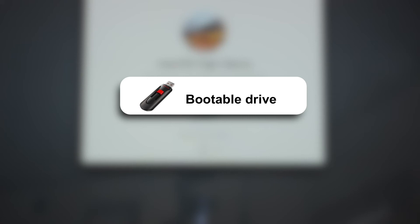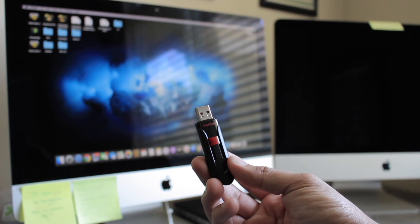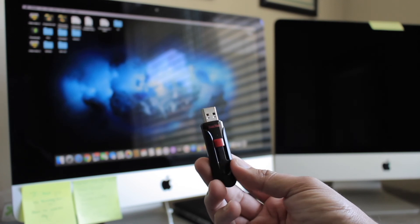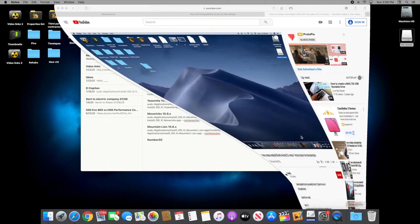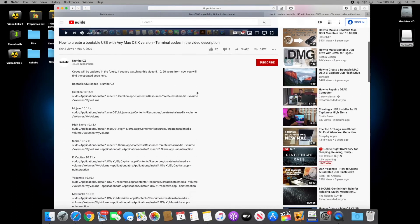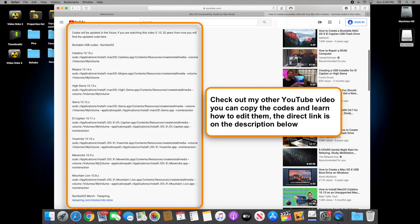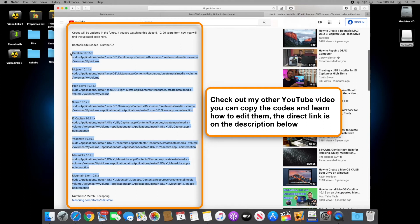The third method, and the most popular, is to use a bootable drive. To create a USB bootable drive you will need an 8GB or higher capacity USB drive and the terminal command to create the bootable drive — the command is different for each OSX version. I uploaded another video on how to create a bootable drive and how to edit the commands. I recommend you watch that video first, copy the command for the OSX you need, then come back and continue watching.